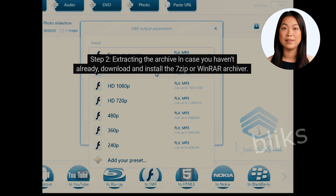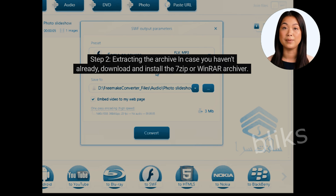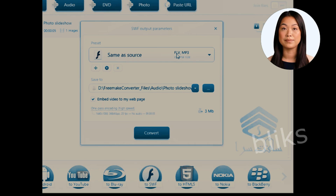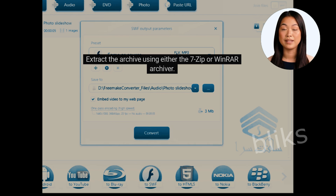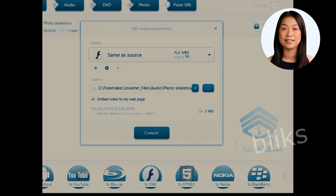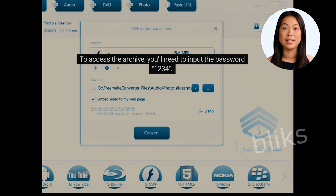Step 2: Extracting the archive. In case you haven't already, download and install the 7-Zip or WinRAR archiver. Extract the archive using either 7-Zip or WinRAR. To access the archive, you'll need to input the password.